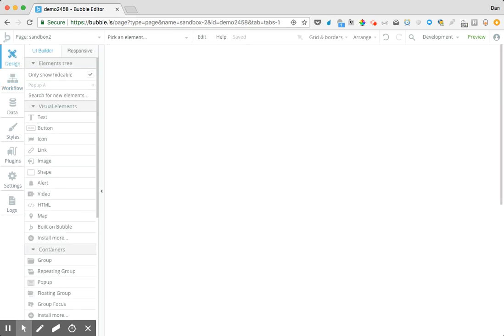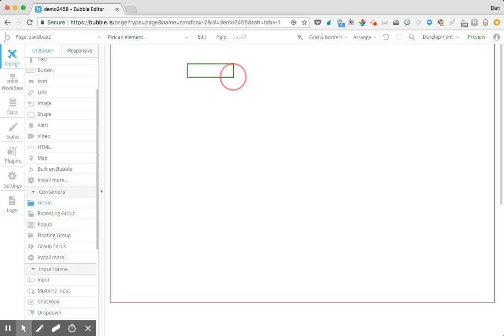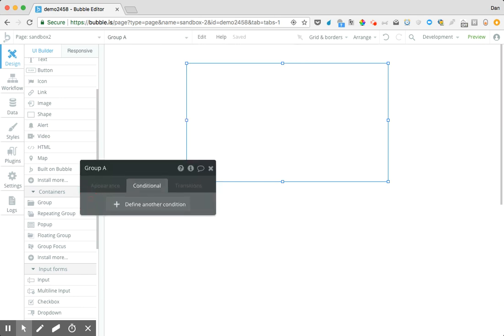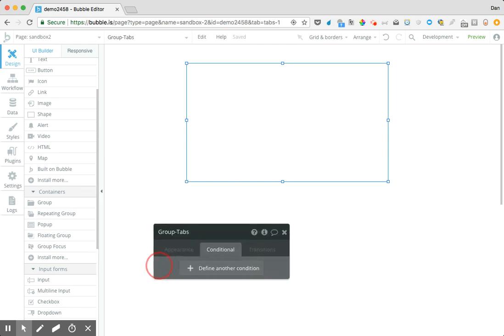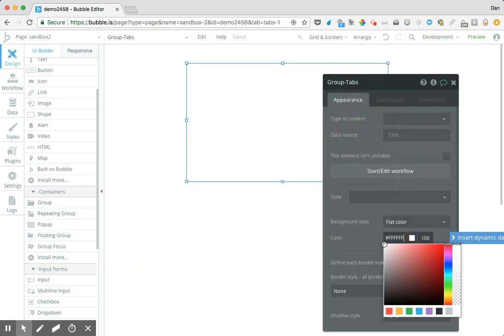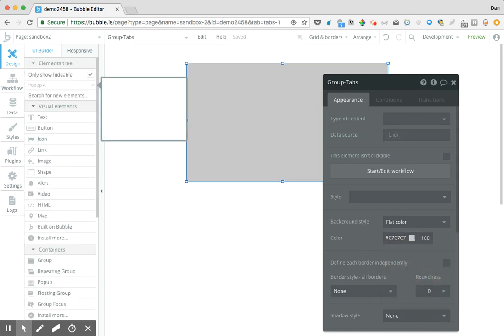Let's start by drawing what is effectively a host for this. I'm going to name this group 'group tabs' and it's going to act as a container. Just for a visual example I'm going to make the background color of that gray. Within this I'm going to draw several additional groups.